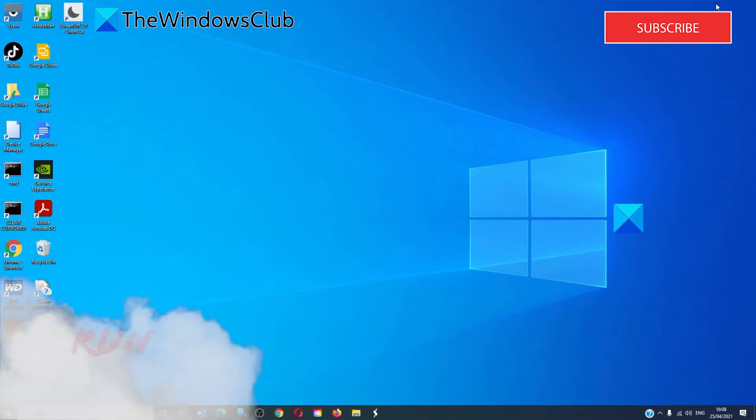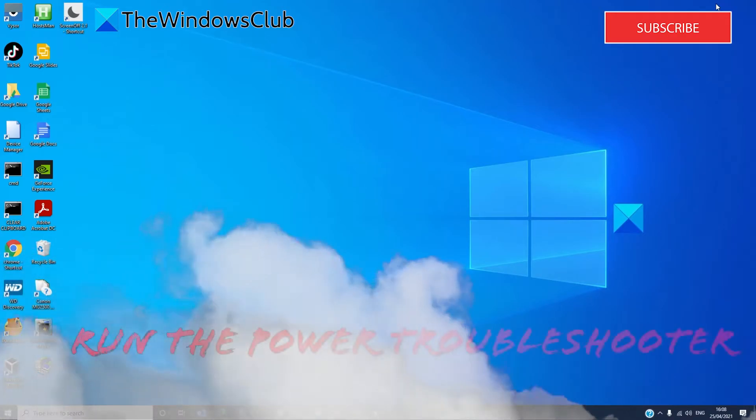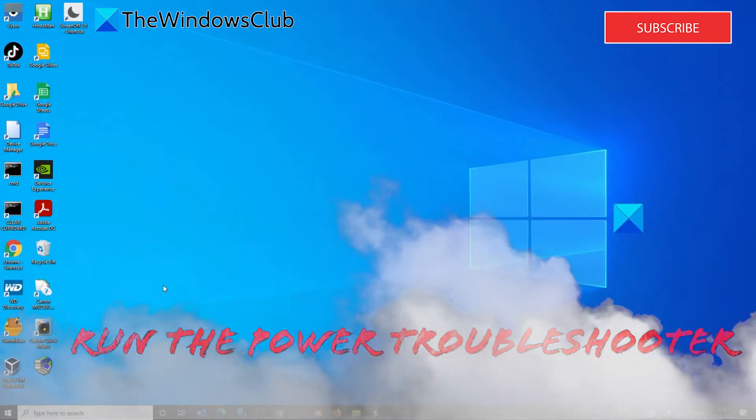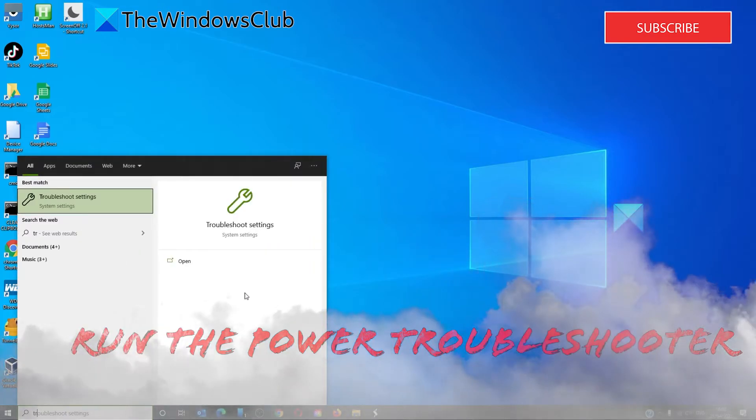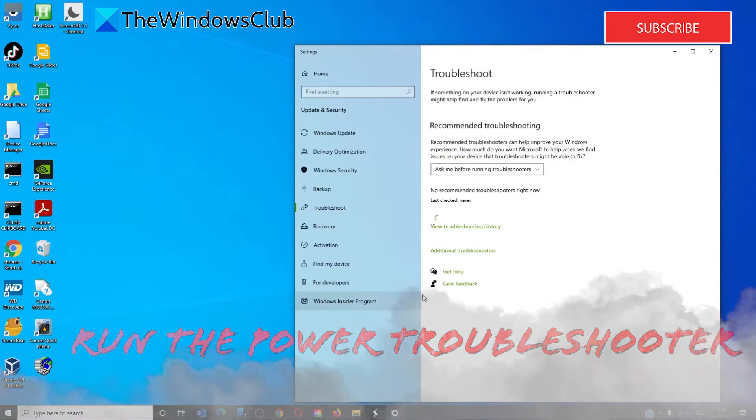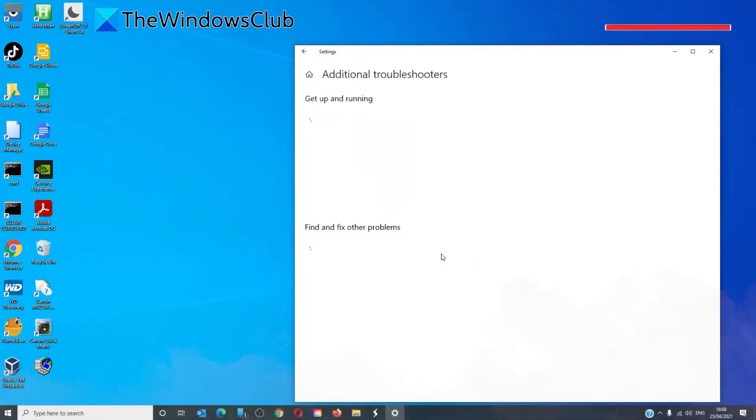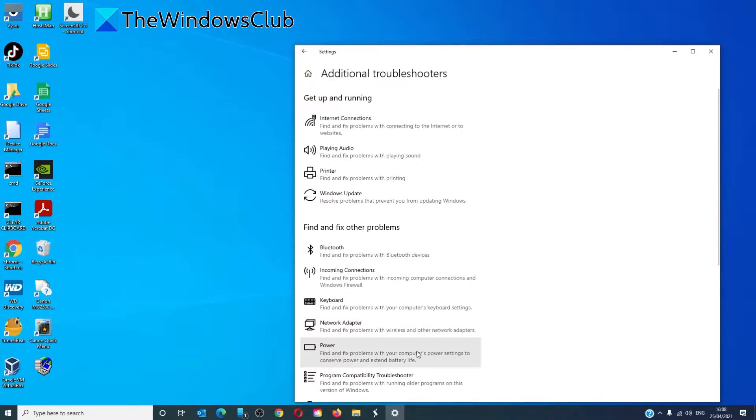If sleep mode is not working, run the power troubleshooter. To do this, type 'troubleshooter' in the task search, then go to additional troubleshooters and select power troubleshooter.